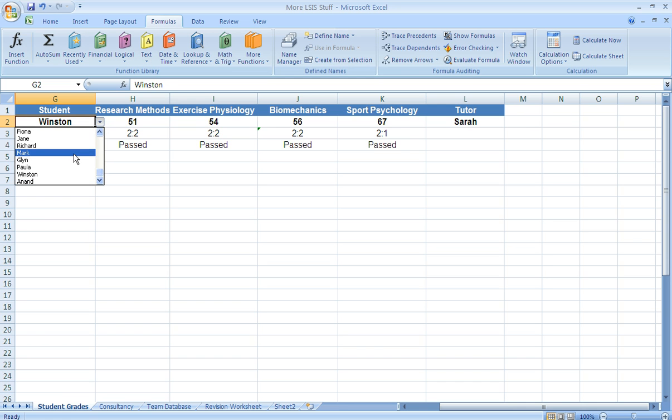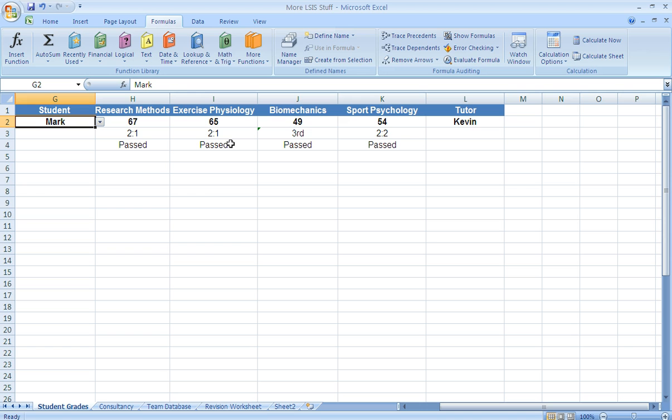If we look at somebody else, if we look at Mark, we'll notice that Mark has also passed everything, although he didn't do too well in biomechanics. So this could be used as a good administrative tool.